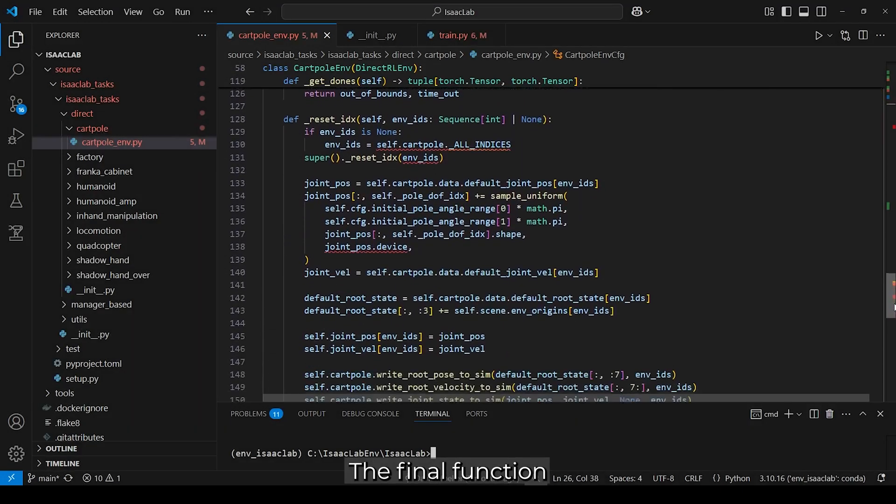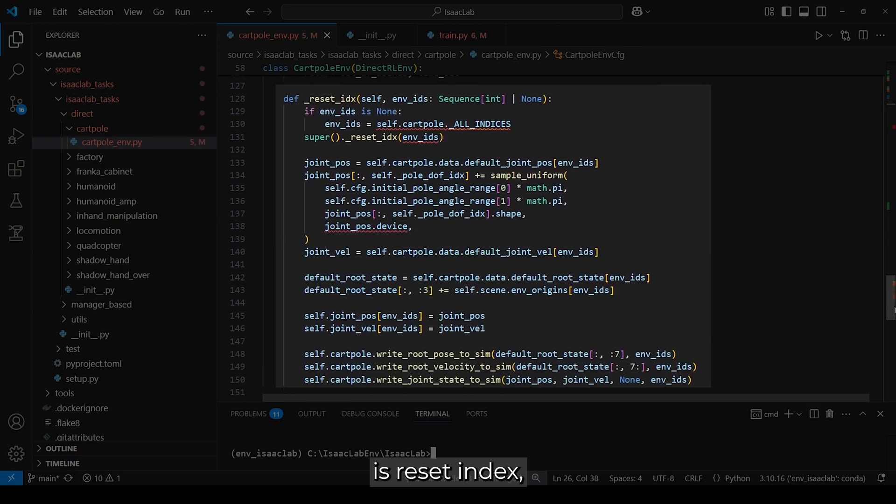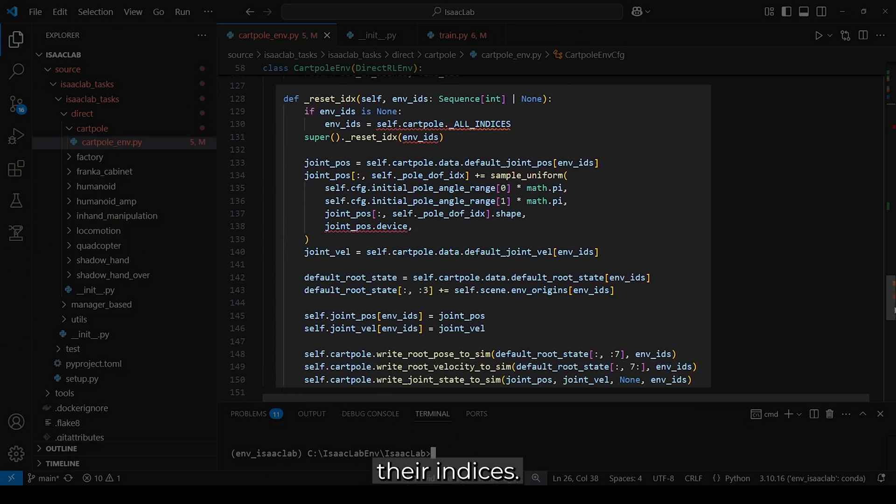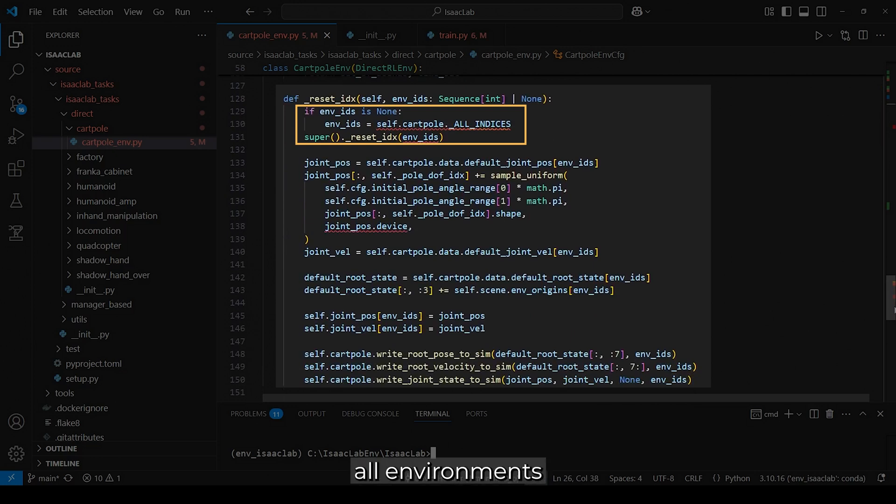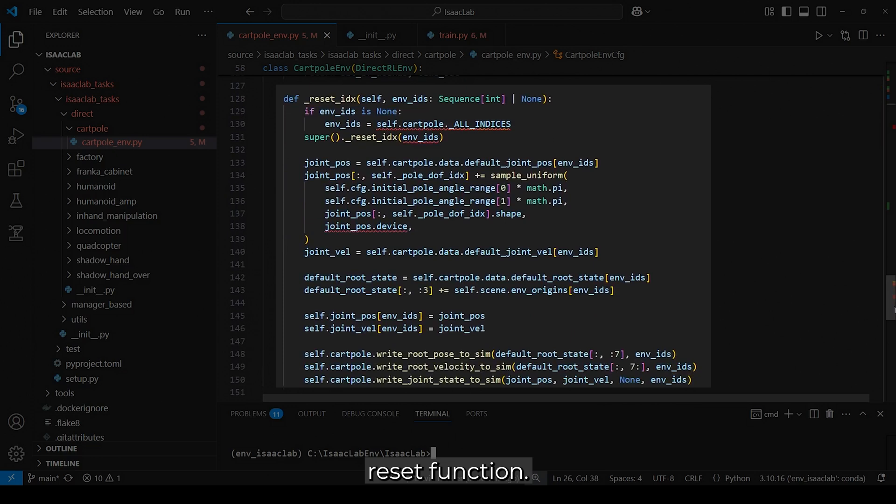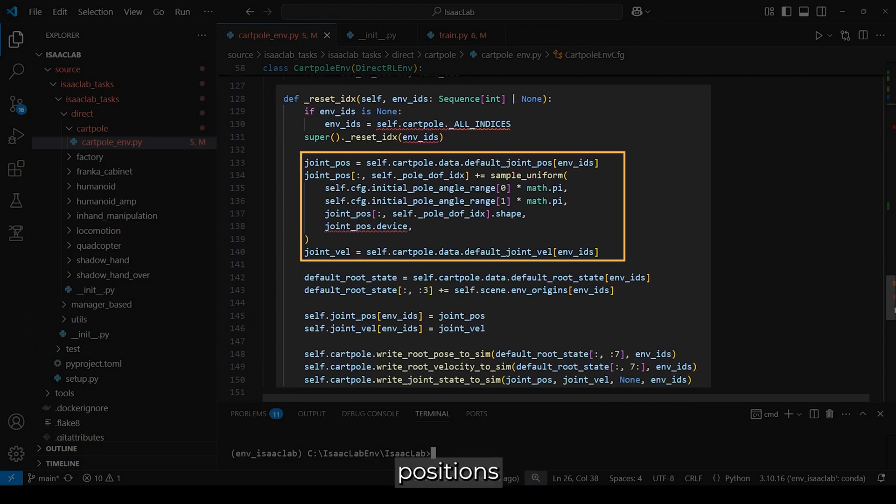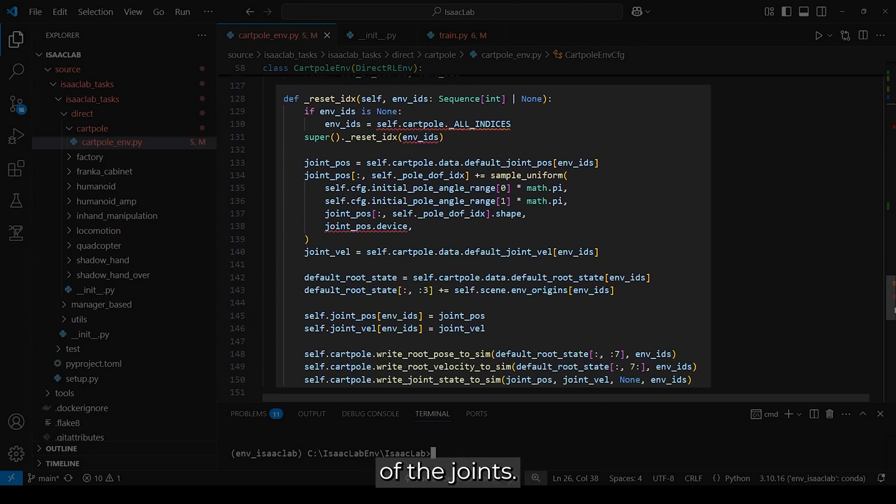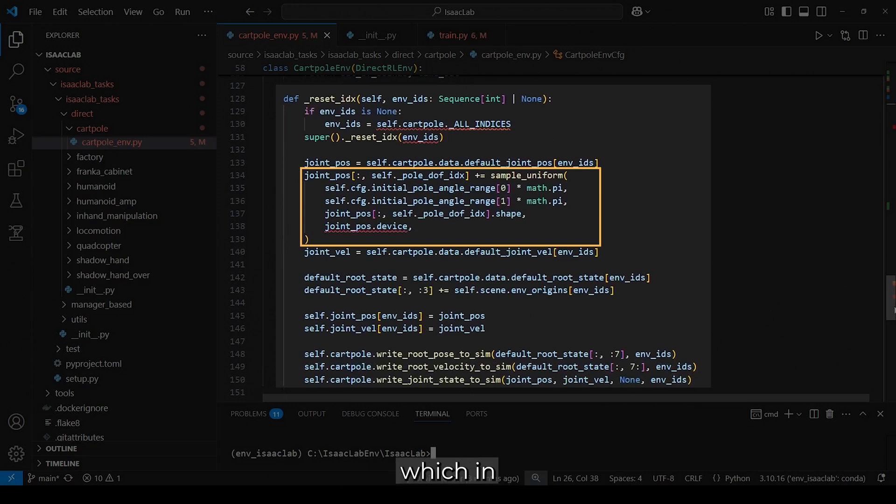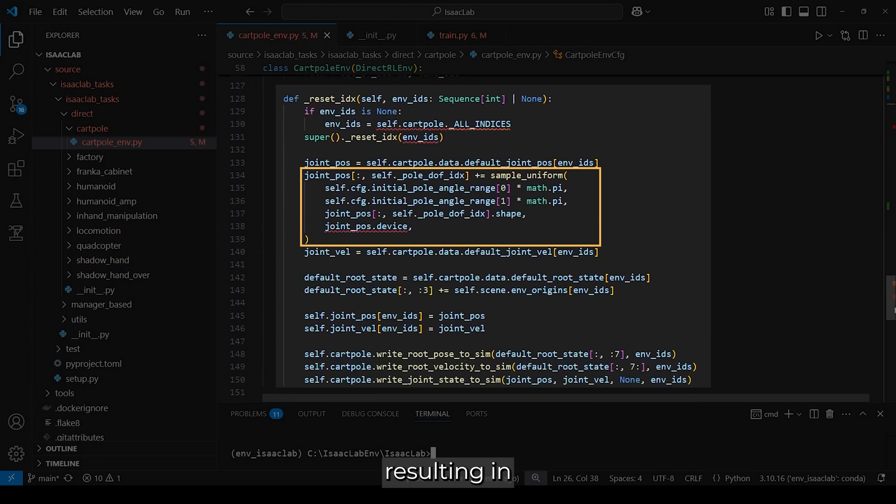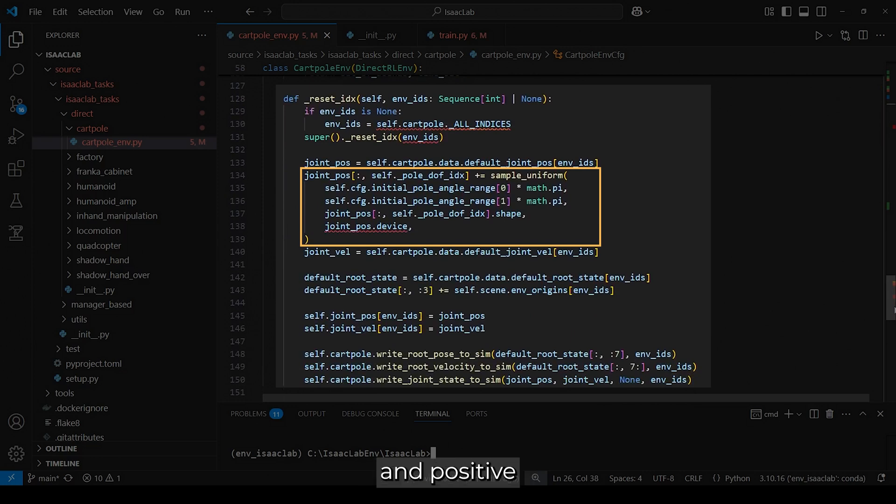The final function is ResetIndex, which resets environments based on their indices. If specific indices are provided, it resets only those environments. Otherwise, it resets all environments by calling the parent class's Reset function. Next, we retrieve the default positions and velocities of the joints. The pole's initial angle is randomized within the predefined range, which in this case is 0.25 multiplied by pi, resulting in random values between negative 45 and positive 45 degrees.